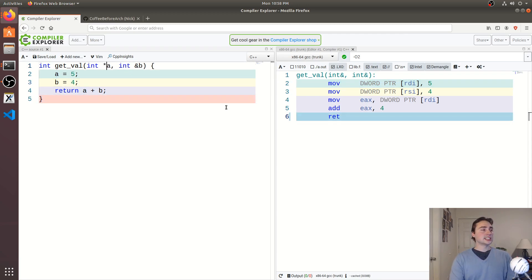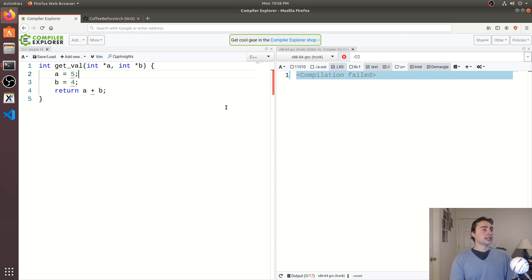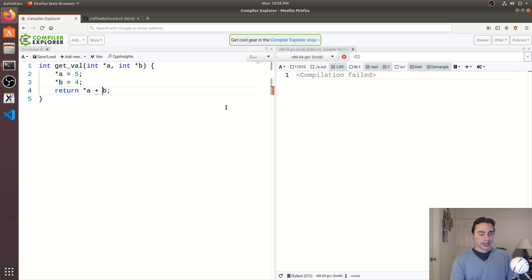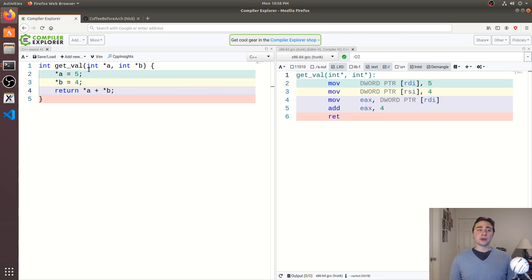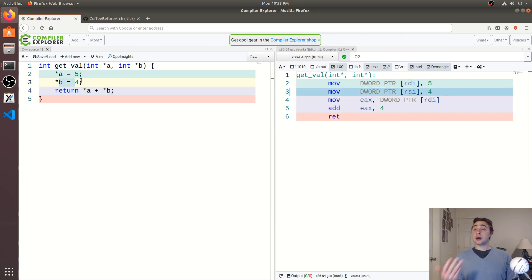So another way that we can look at this is by changing all of these to pointers instead. So if we change a and b to a pointer, another way that we can kind of frame this idea of aliasing is that the compiler is having a hard time figuring out if a and b are pointing to the same piece of memory. So if they're pointing to the same piece of memory, when we update b right here, we're also updating a.